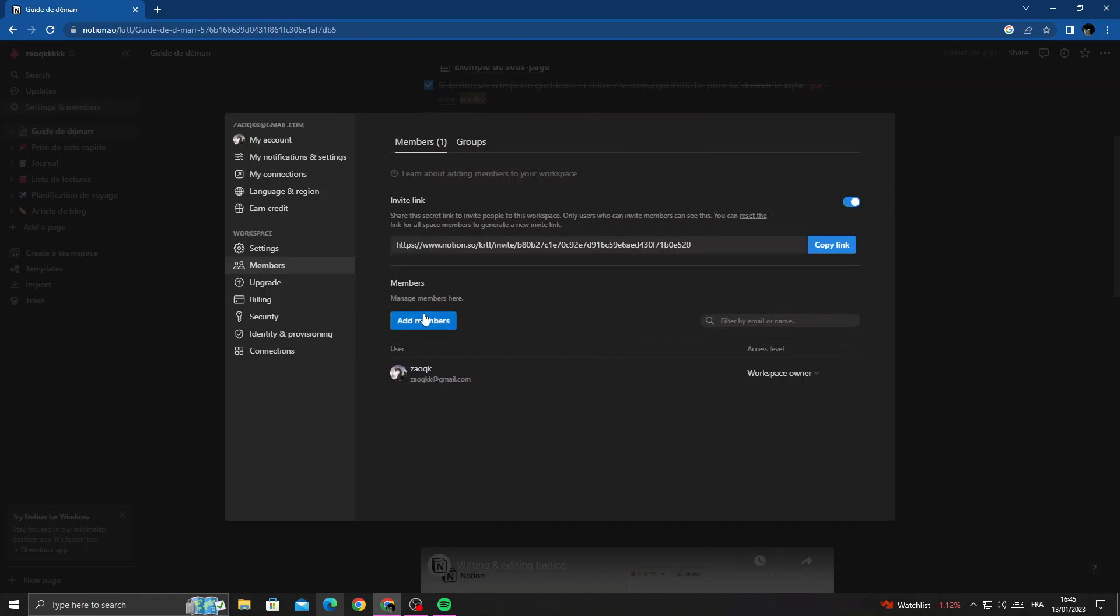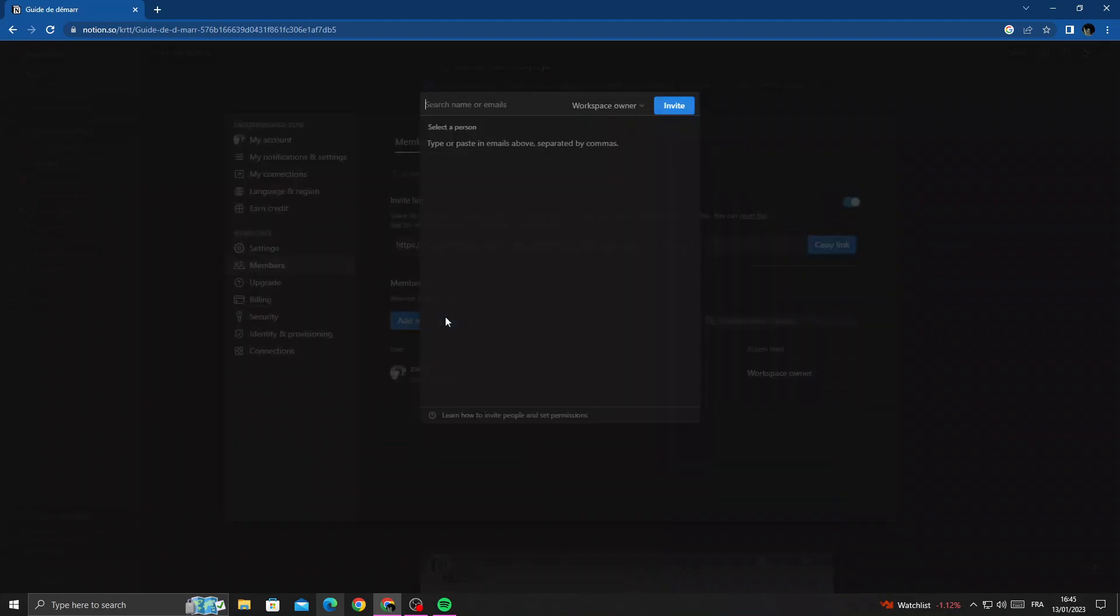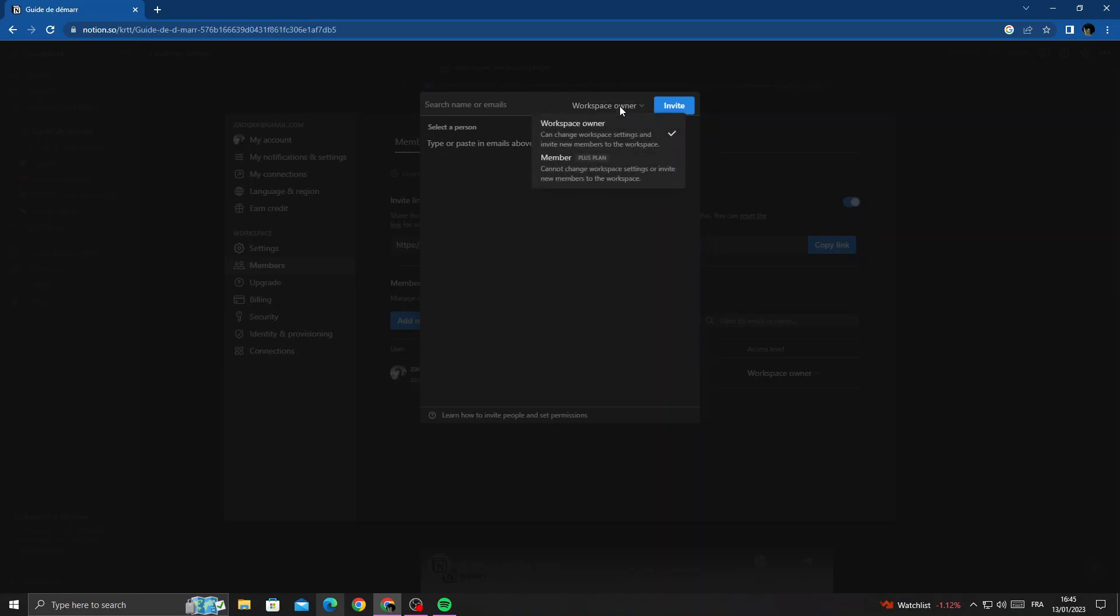Now just click on it and then type any name or email you want. That's it, then just click Invite.